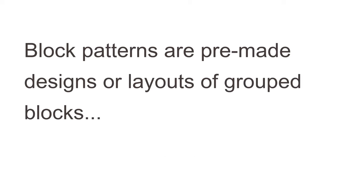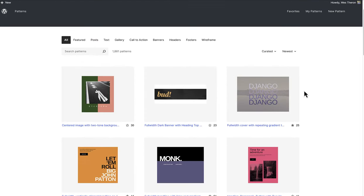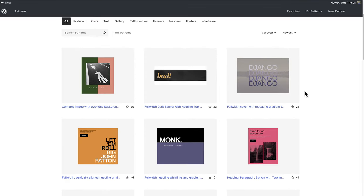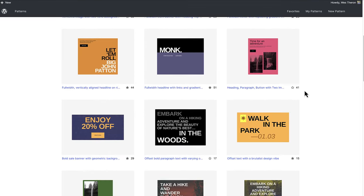But what are patterns? Block patterns are pre-made designs or layouts of grouped blocks that are available to modify and change to meet your needs. It will essentially save you time, but also enhance creativity and design.